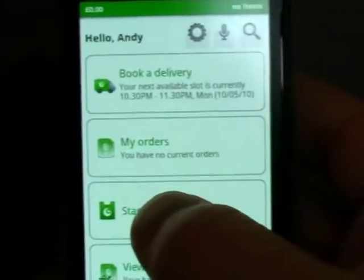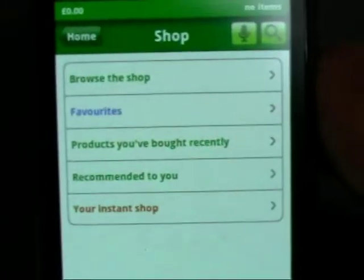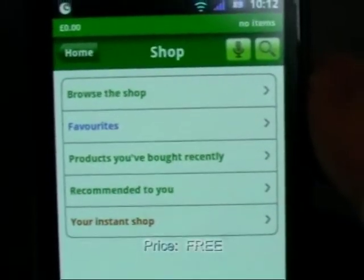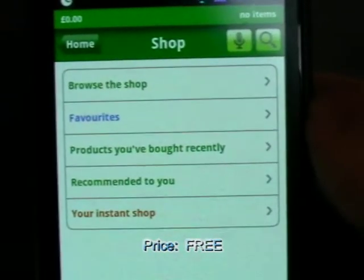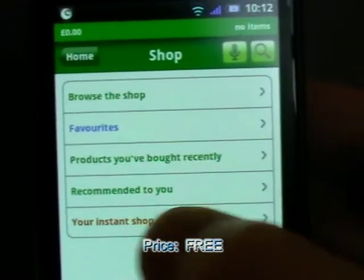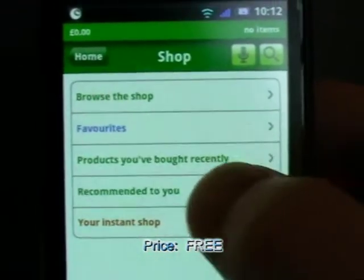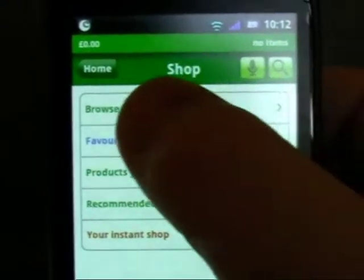Let's have a look at start shopping. I can browse the shop, I can go to the favorites, products I've recently bought, anything that's recommended, or my instant shop. So let's go browse the shop.